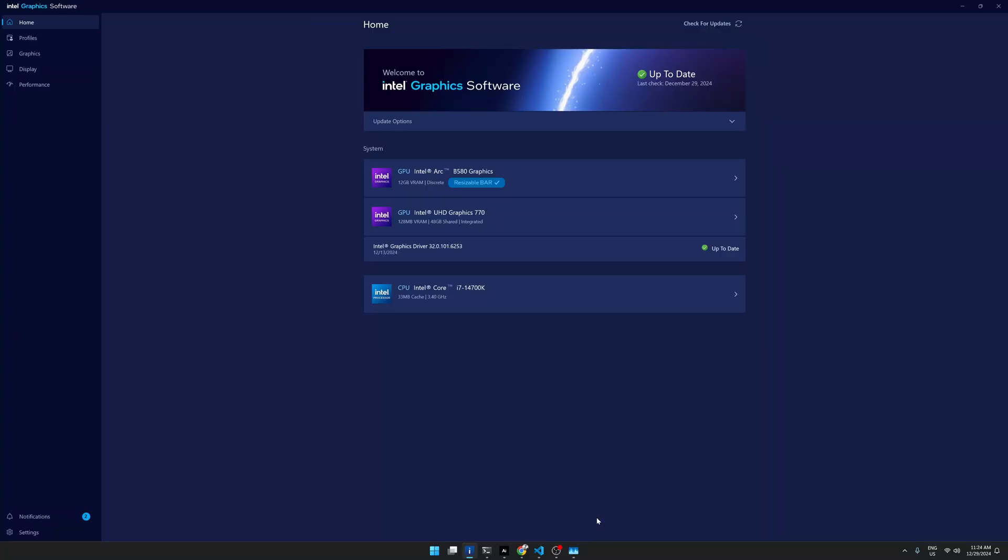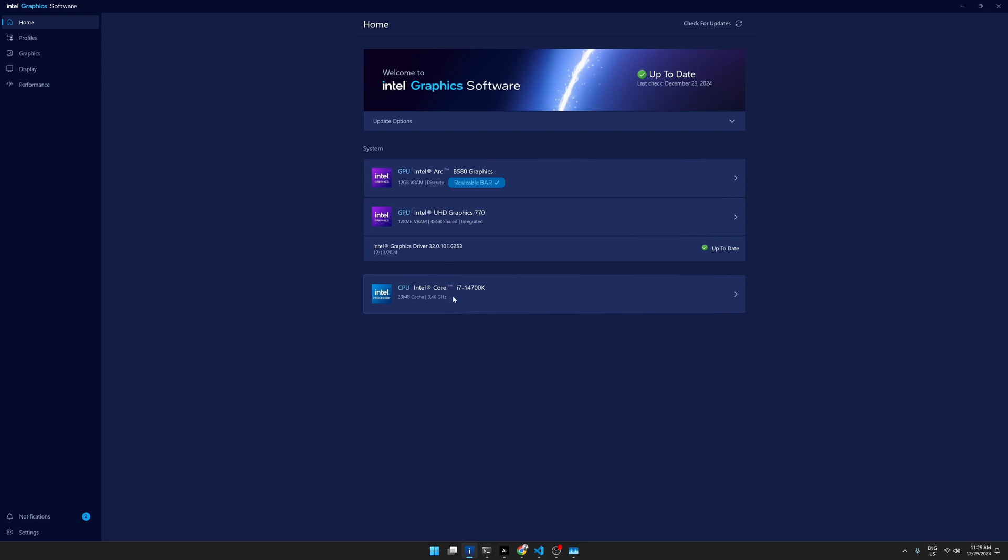As you can see the card is installed. So it's the B580 and the other one is the UHD Graphics 770. So that comes with my CPU which is i7-14700K. One thing you need to do is when you install the discrete graphic card, the B580, you need to enable the resizable bar.